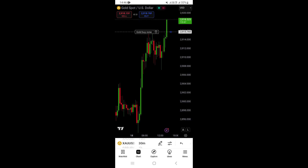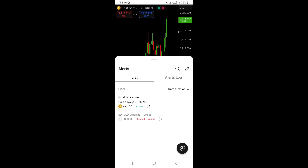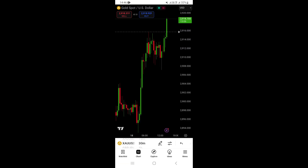You can now see an arrow and line on the chart — that's our alert. If you tap on it, it shows the alert details, which in our case is 'Gold Buys'. That's how you set alerts on the TradingView mobile app on your phone.